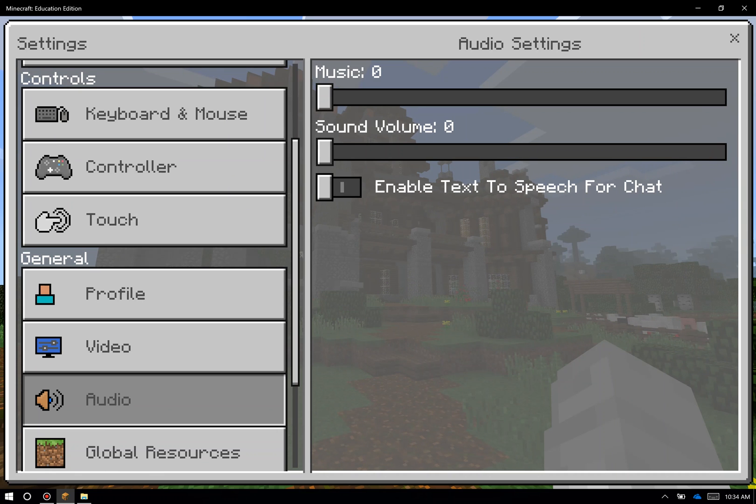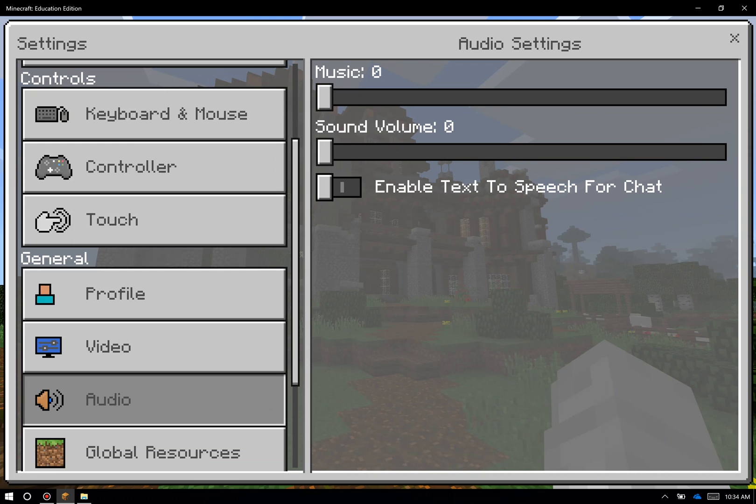But a lot of you will probably have classrooms of 20 or 30 users at a time. You're probably going to want to crank that volume down to zero so you don't hear the sound coming from everybody's computer. Sound effects and sound volume are totally fine to leave on, and we support text-to-speech for chat for students for which that might be helpful.